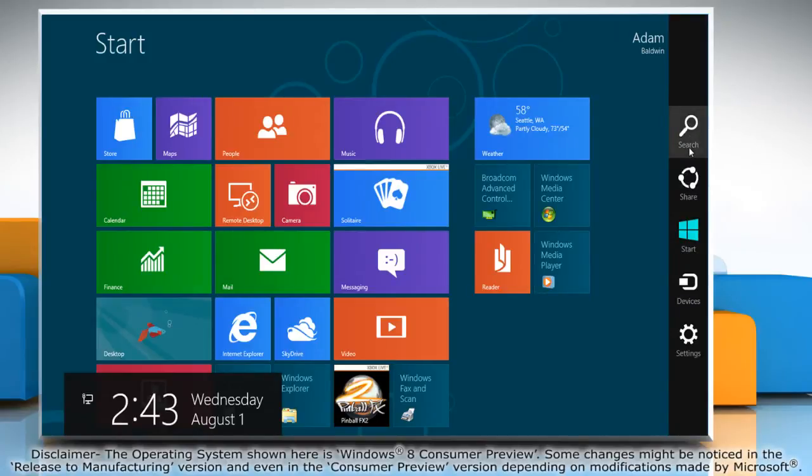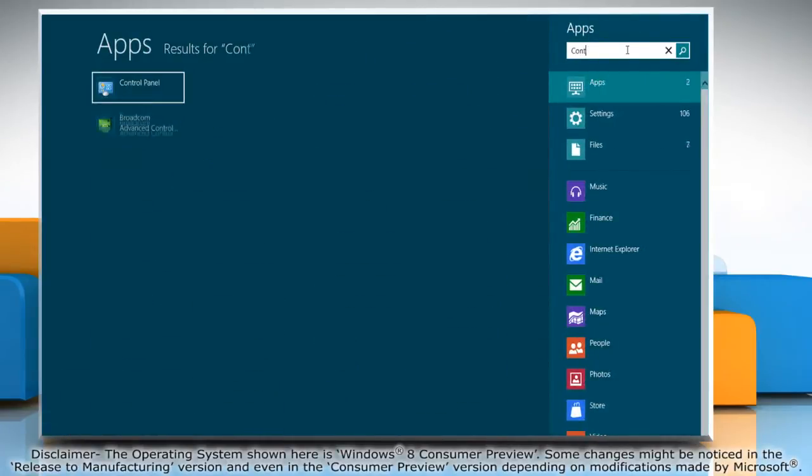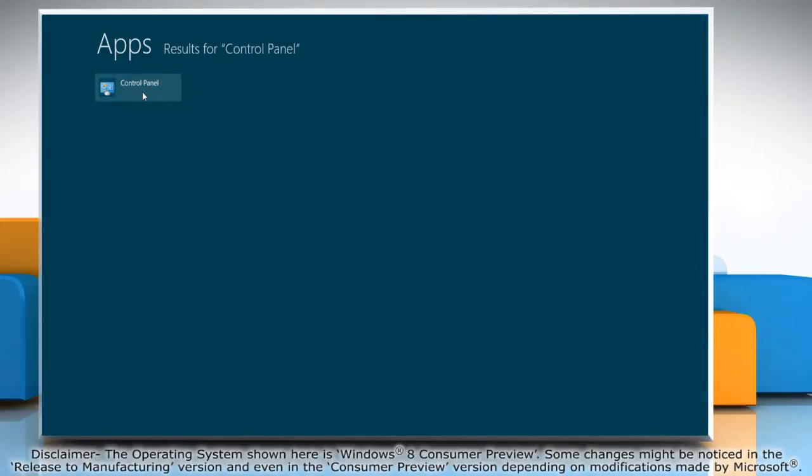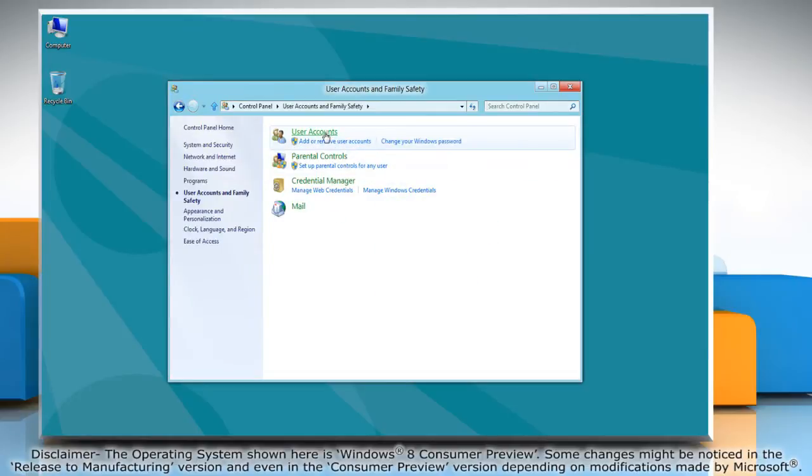Click on the search charm and type control panel in the search field. Click on control panel in the search results to launch it. Go to user accounts and family safety and click user accounts.